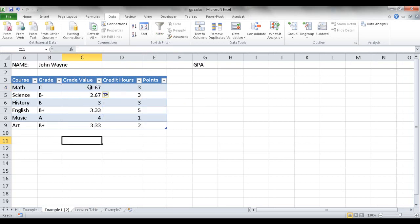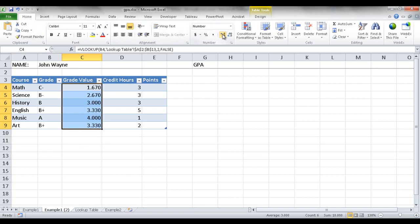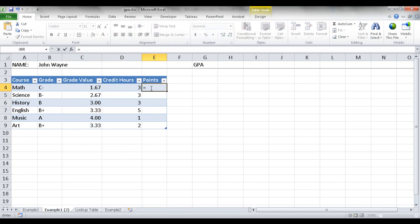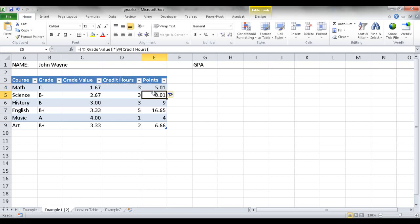I also want to make sure these are to the hundredths decimal place, so I select that range and go to Home to increase the decimal places. For the Points column, it's a product of column C and D — so I put equals, select the grade value field, multiply using Shift+8, then select the credit hours field and press Enter. It also copies the formula down automatically.